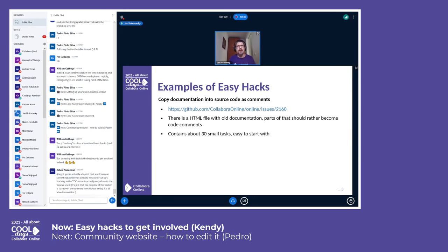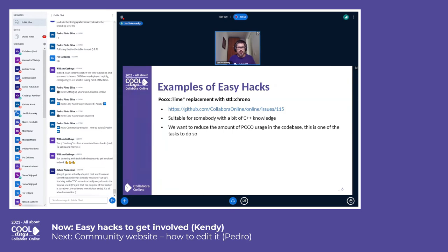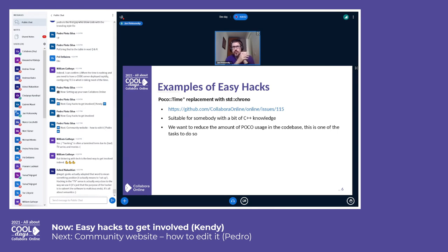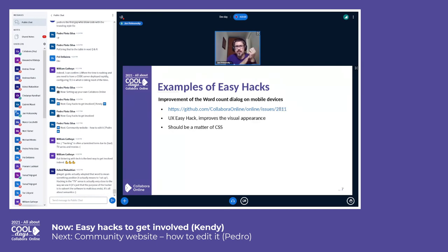That's a great example — there are about 30 smaller tasks in it, so if you want to start, that's a great place to do so. On the other hand, there are some more advanced easy hacks. If you are familiar with C++, you can help with the removal of the POCO library. The POCO library has been in Collaborate Online from the very start and is quite tightly integrated, but we are trying to remove these dependencies so that things are more obvious and easier for people to work with.